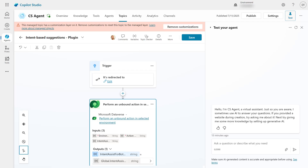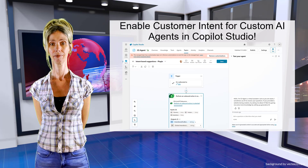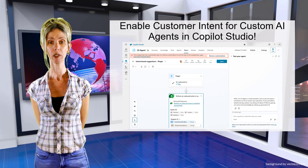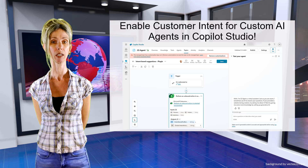As you saw earlier, after asking those questions the agent gave me a knowledge article. That's how to set that up — take a look at another video I've already created for this. That way, once it gets through all the questions that are part of the intent setup, it will show your customer the relevant knowledge article.